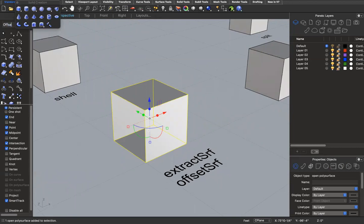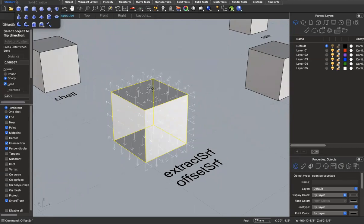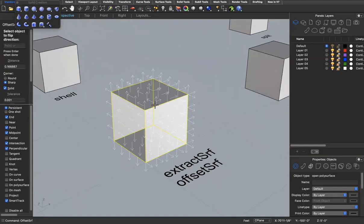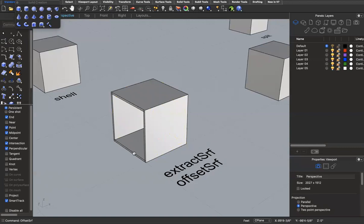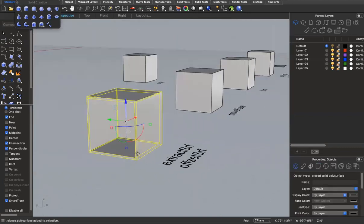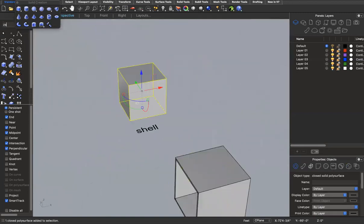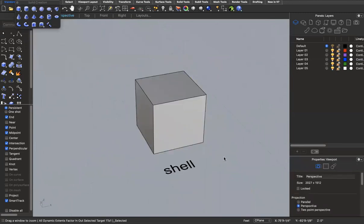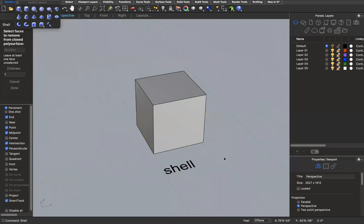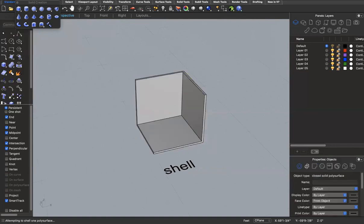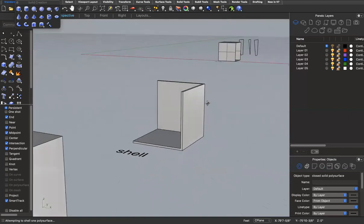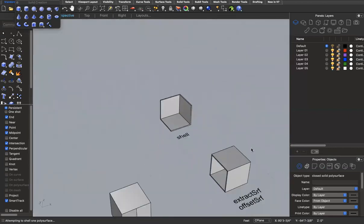If I extract a surface and delete it, I can use 'offset surface' to add thickness to a shape. Depending on the direction of your arrows, it will add thickness accordingly. I'll set a thickness of two inches going inward — you can see it added thickness to all surfaces and created a closed poly surface. The command 'shell' combines the extract surface and offset surface tools: it asks you to remove faces from the poly surface, then asks for thickness — two inches in this case — adding thickness and eliminating the selected faces.